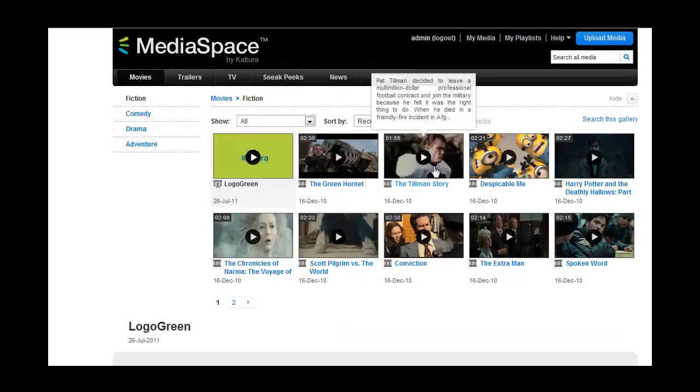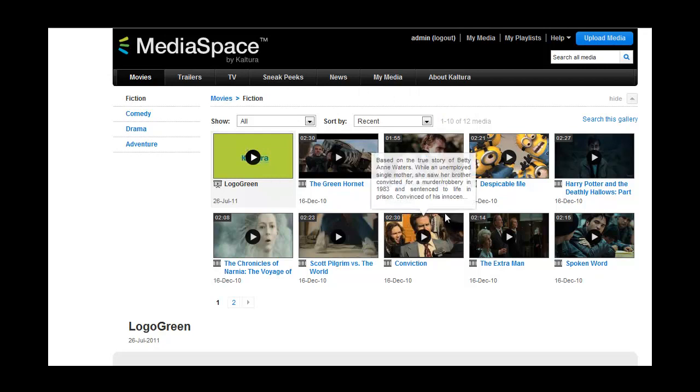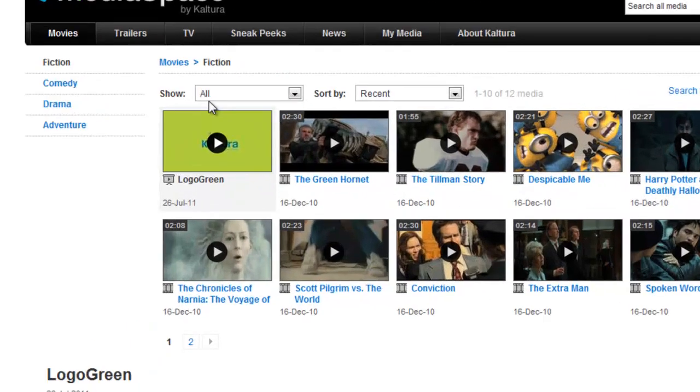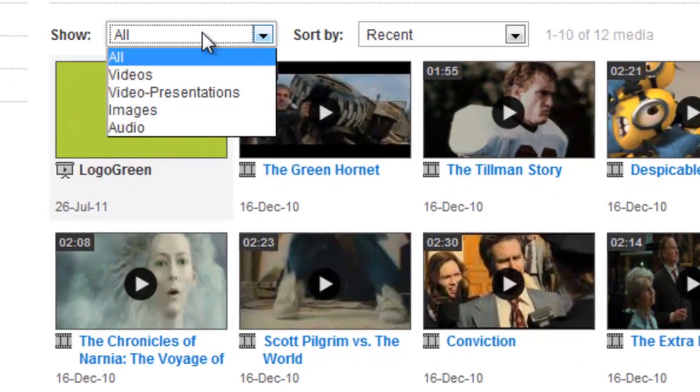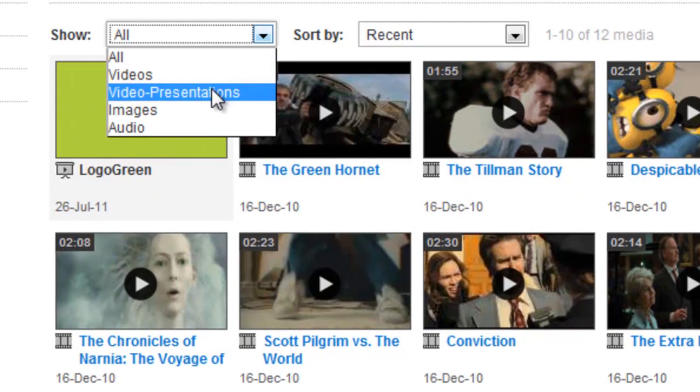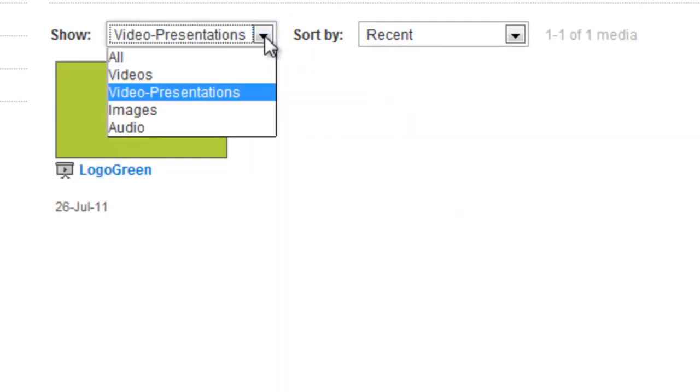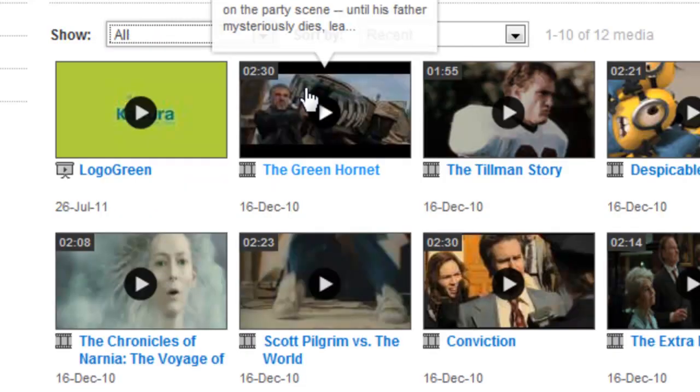Also note that if I publish the video presentation, it will appear in the thumbnail gallery alongside other media. I can filter the view to display only video presentations, or video, images, audios, or all content within that category.